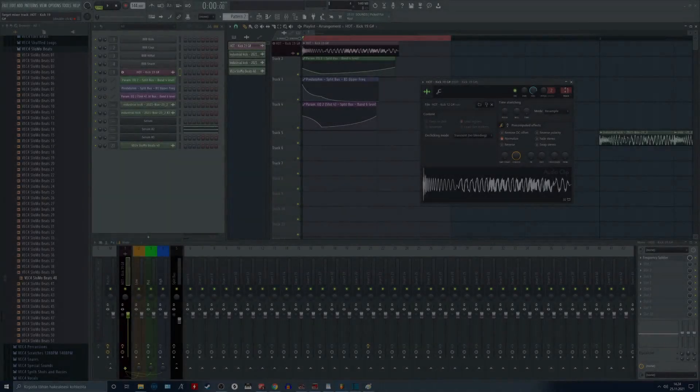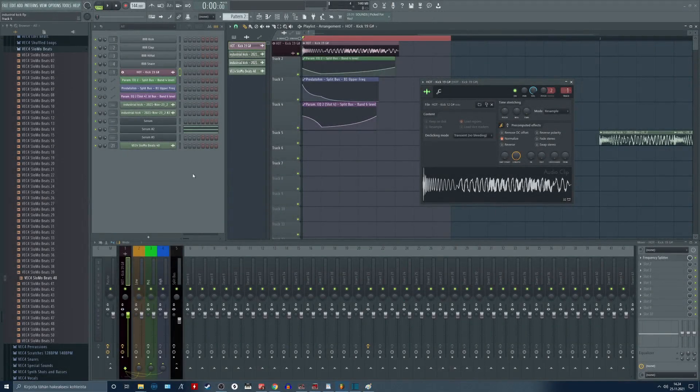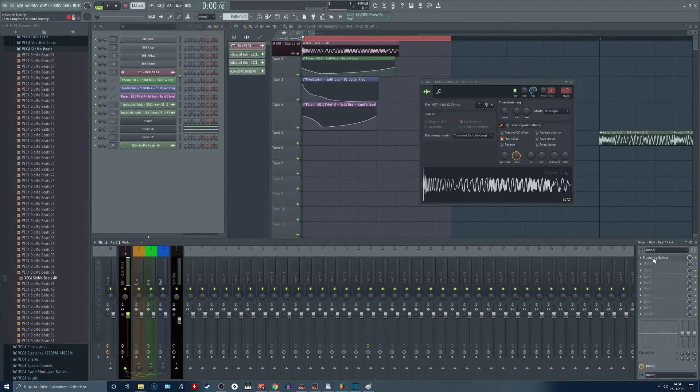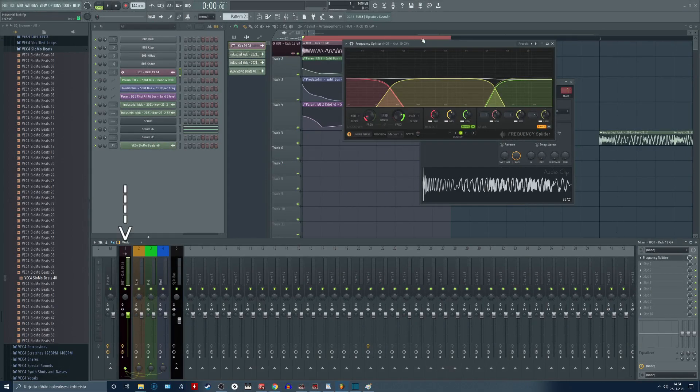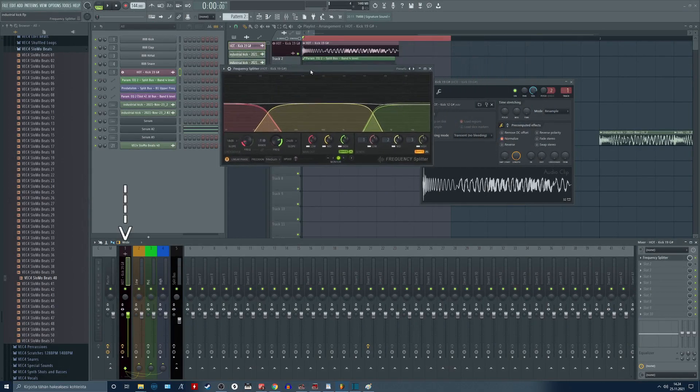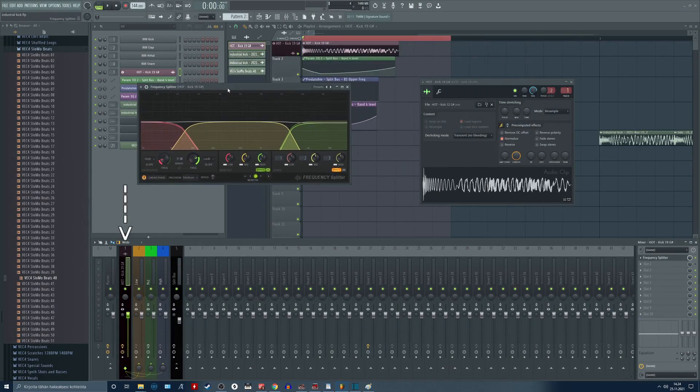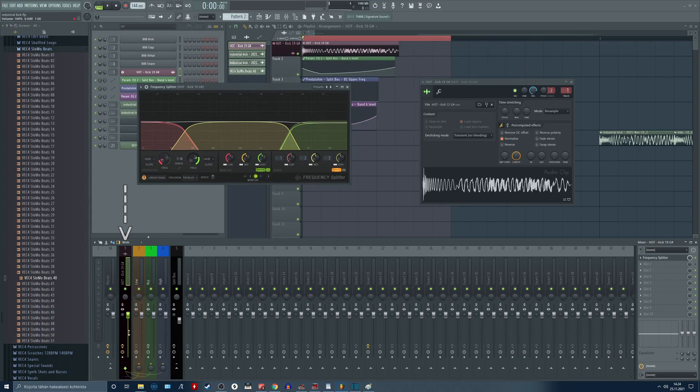How to use the frequency splitter? We are going to use the frequency splitter in the same channel as our original kick is in. The routing of this plugin can be confusing at first look but we are going to cover it all.